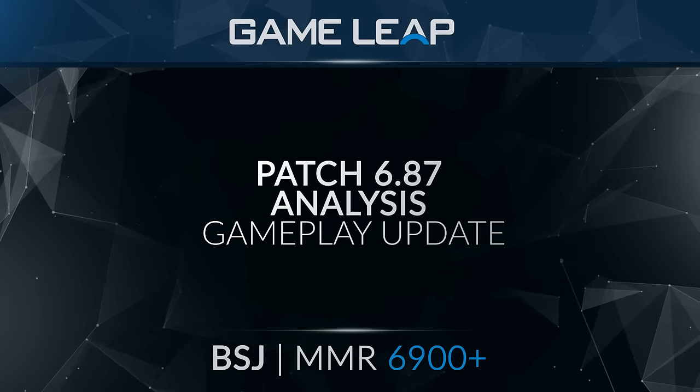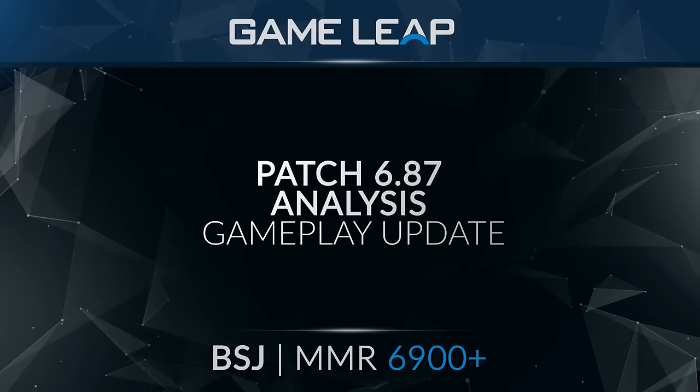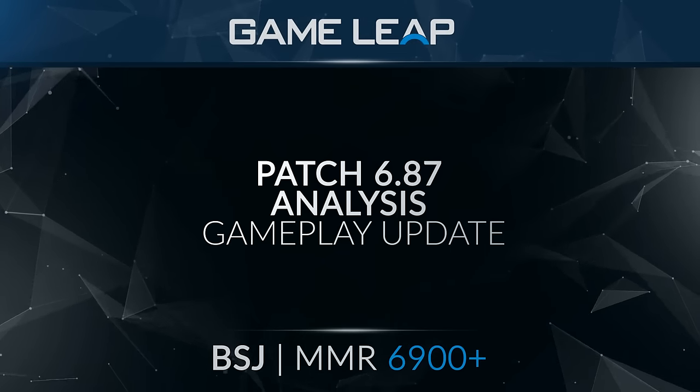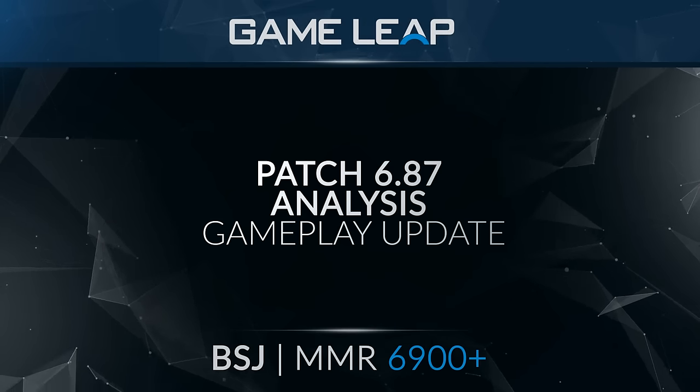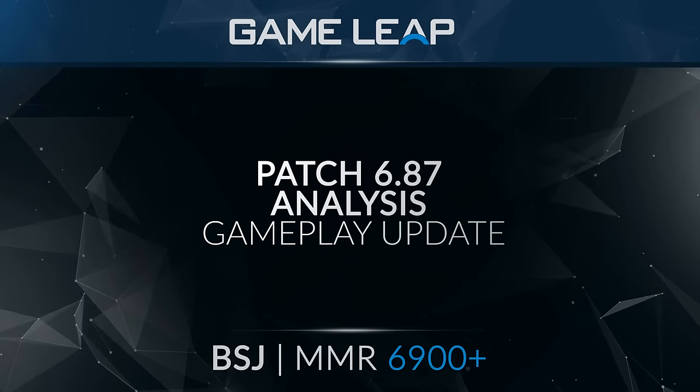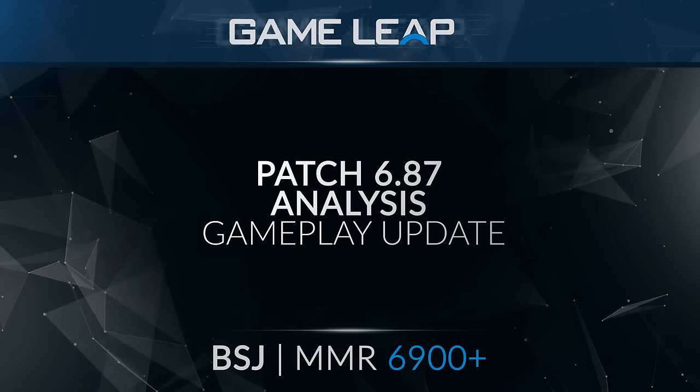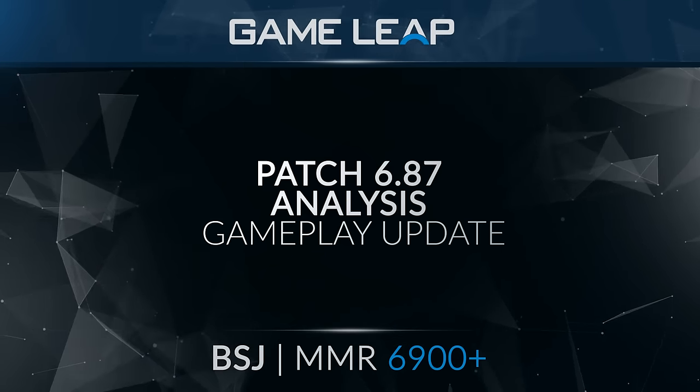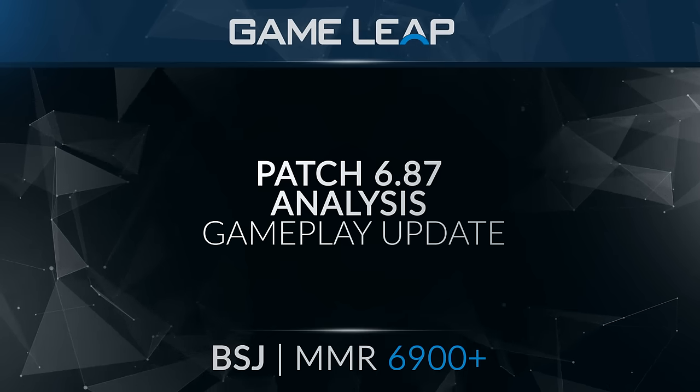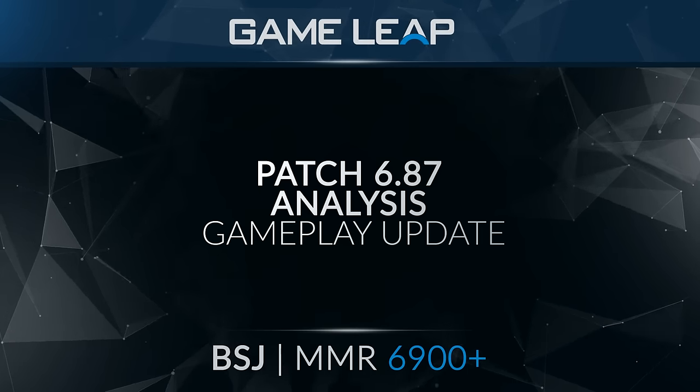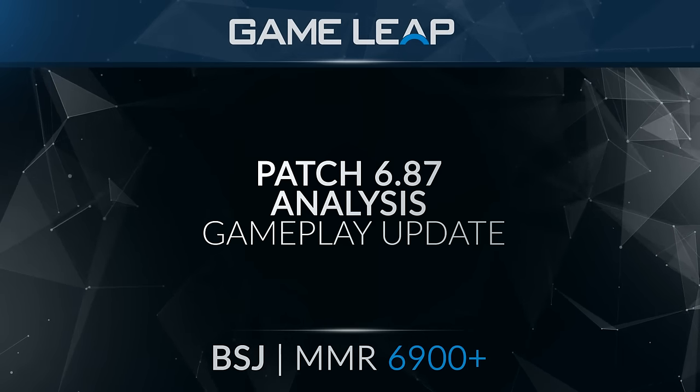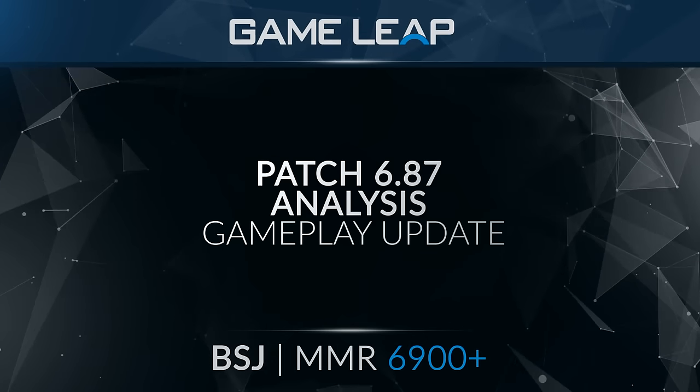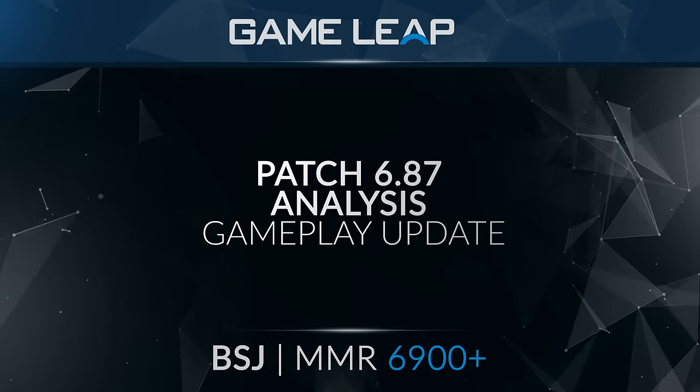Hello, this is BSJ. So I'm not gonna read you guys the entire patch because I'm sure you can see it or have seen it, or you can read it on your own. But what I am gonna do is go over what I think is most important to the carry role and also the heroes I play.